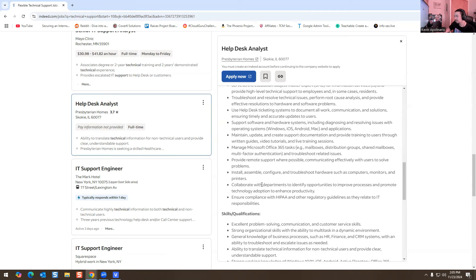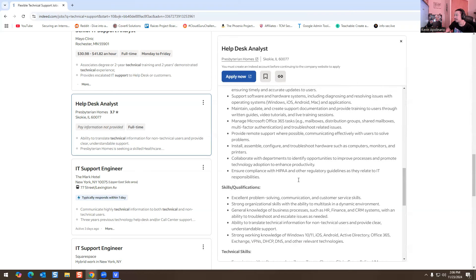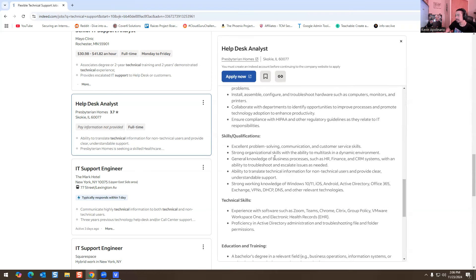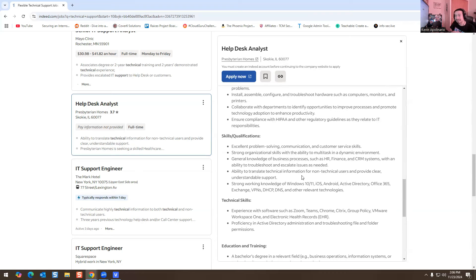Collaborate with departments to work with different departments and help one another. Ensure you're following compliance with HIPAA regulations and other regulations required in IT responsibility. So you're probably going to have HIPAA training most likely on your first week in your job if you get this job. You have to be good with customer service, you have to understand general knowledge of HR, finance, and CRM systems if the ability to troubleshoot escalations is needed. Ability to translate technical information to non-technical. So you have to know how to translate technical jargon to non-technical people, make it super non-technical as possible. So you're going to be dealing with end users that are not tech savvy, so you have to know how to talk to them in a non-tech way. It's basically what this is saying. Learn how to translate technical jargon into non-tech words.